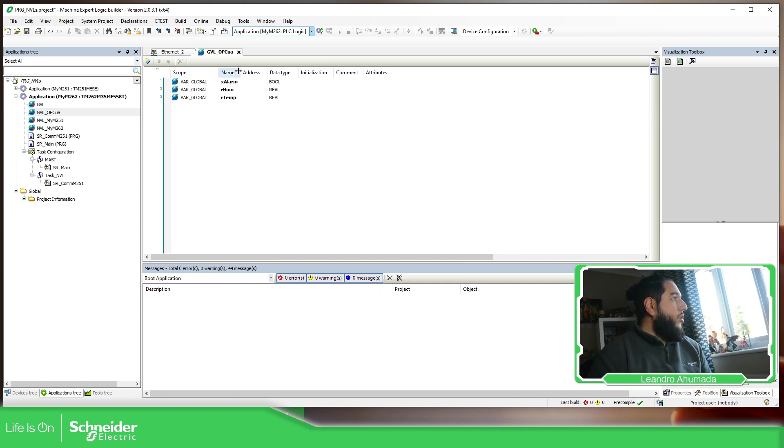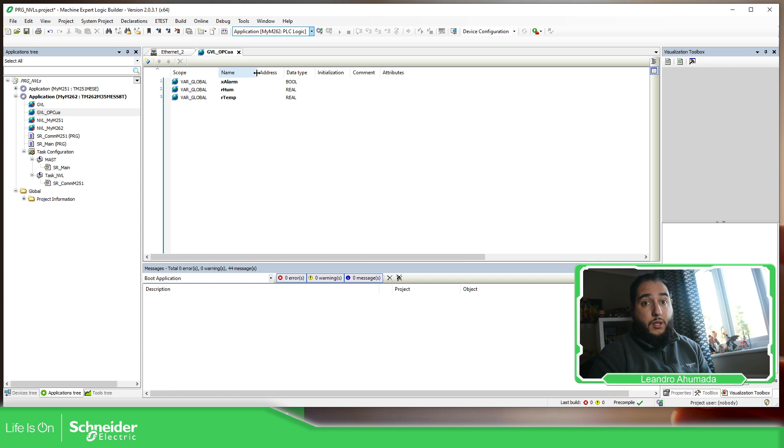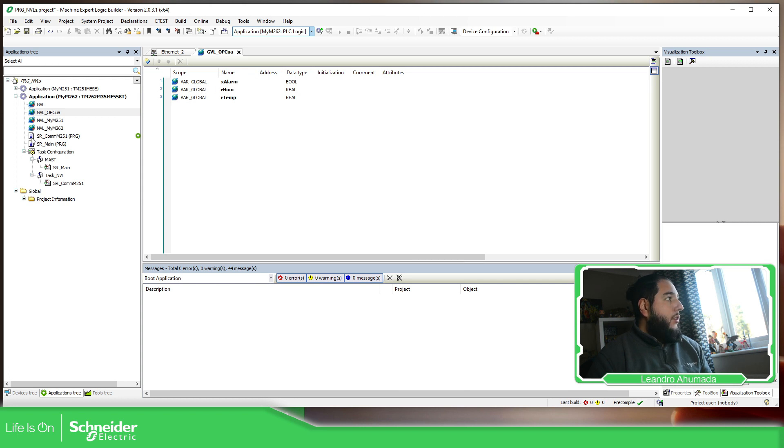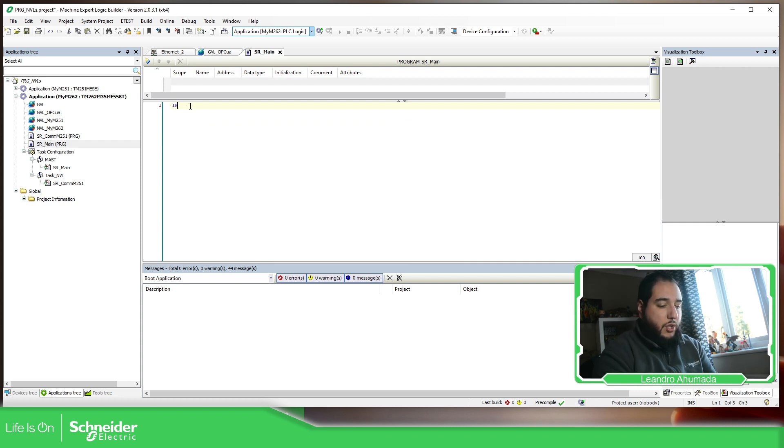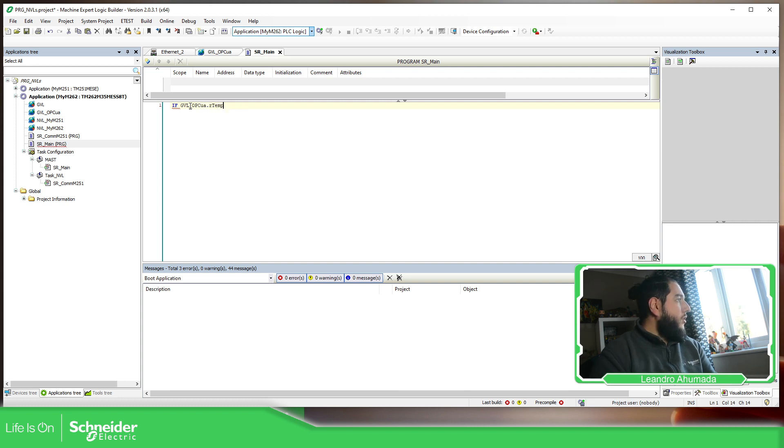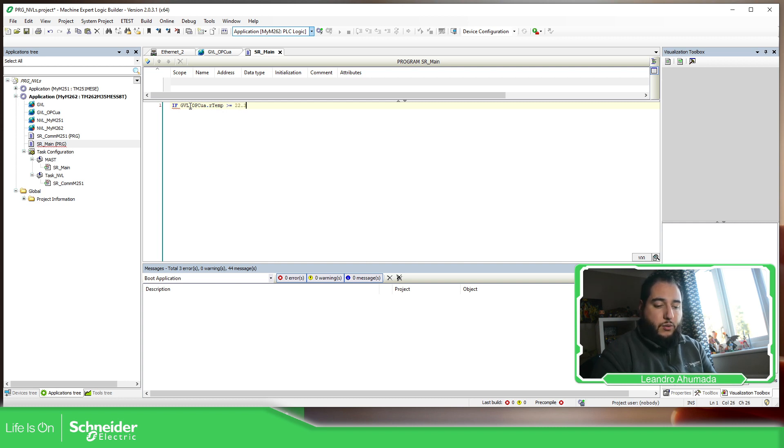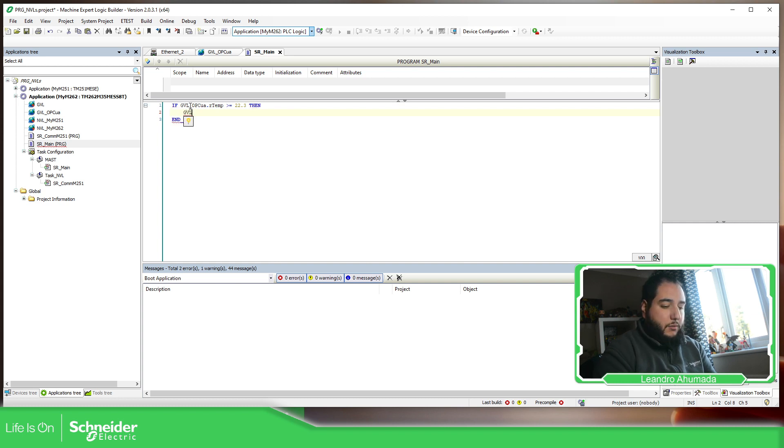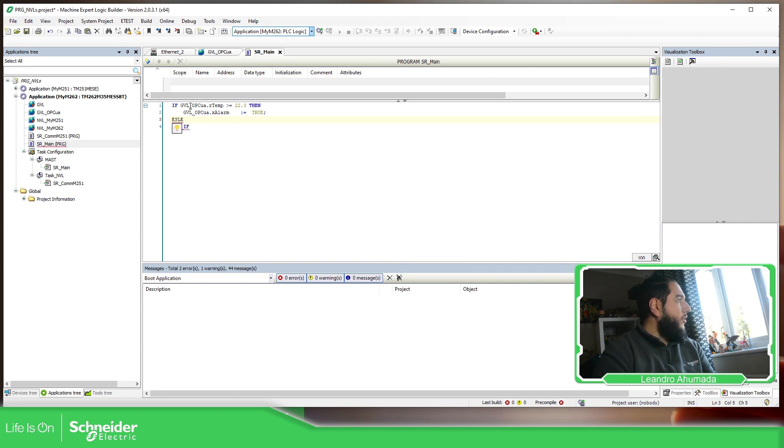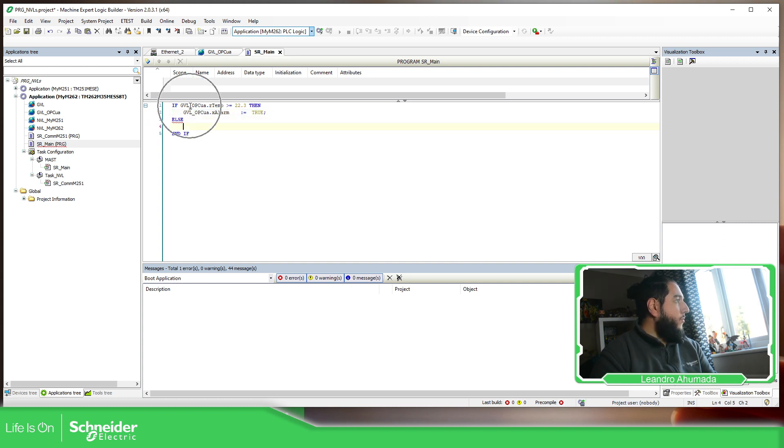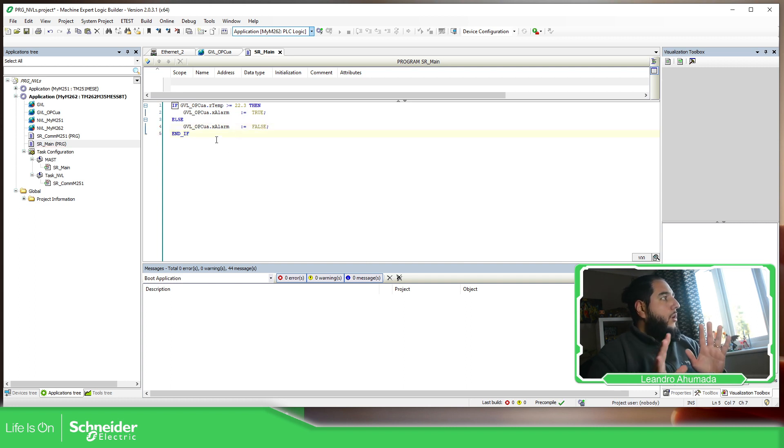As soon as you define the variables that you're going to share with the OPC UA client, what we need to do is use them, at least one of them, on one of the POUs. So I'm going to do a small logic. If the GBL_OPC_UA dot temperature is higher than 22.3, then the GBL_OPC_UA dot xAlarm is going to be true. Else, this value is going to be false. Just to add something that you can see that it's working. So we have created our logic for this.